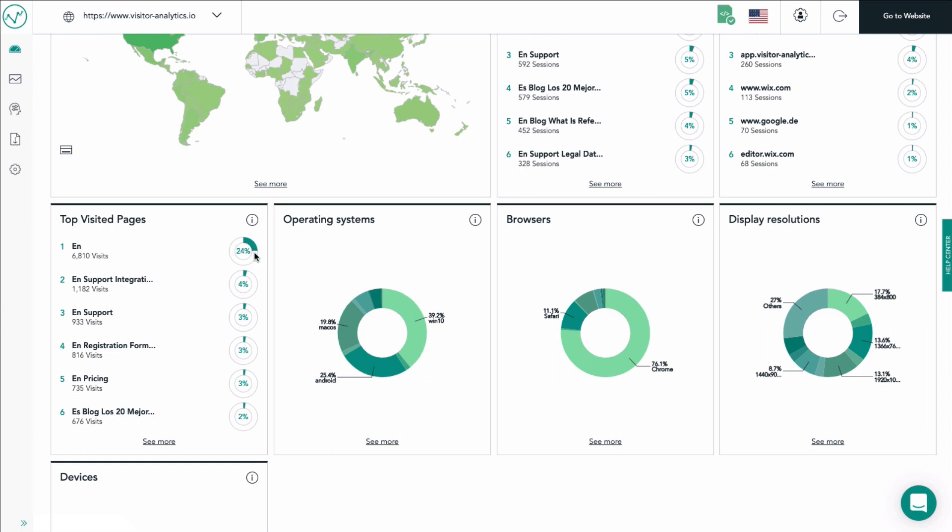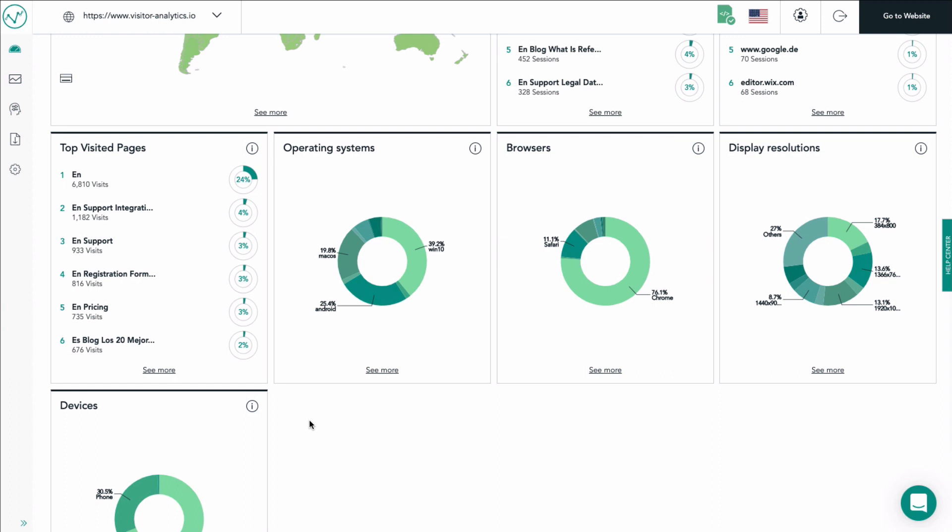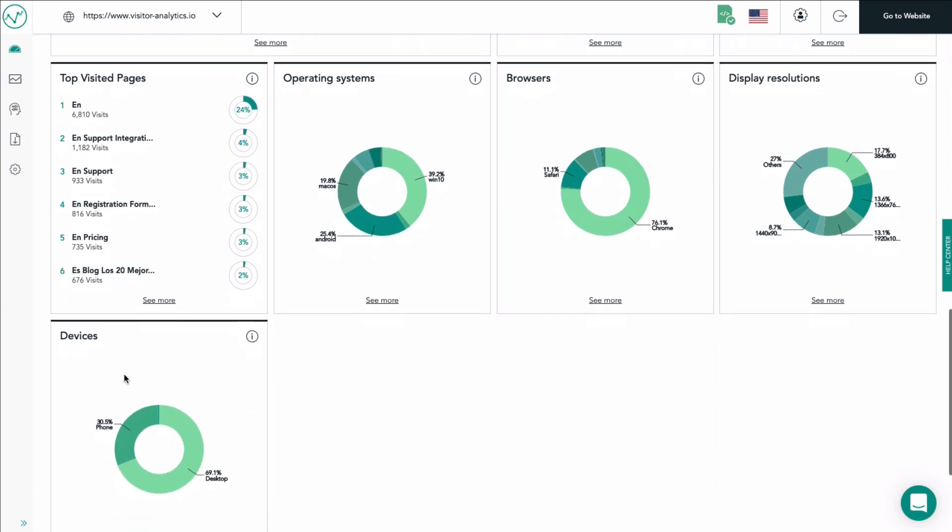Now the last four pie chart tiles show you the distribution of operating systems, browsers, devices and display resolutions that were used by your website's visitors. In order to increase clarity only a few labels are shown right from the start. These labels mark the most used elements of a pie chart.